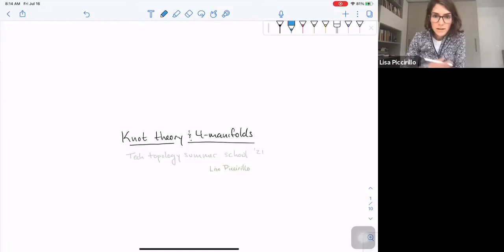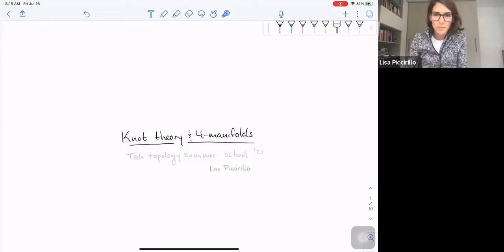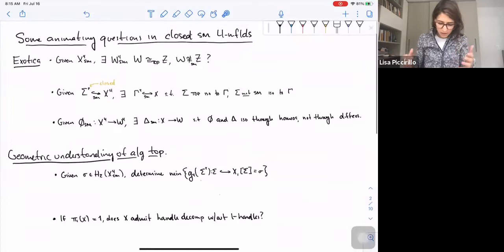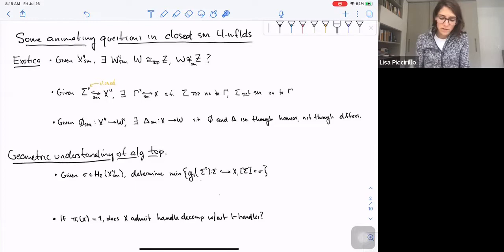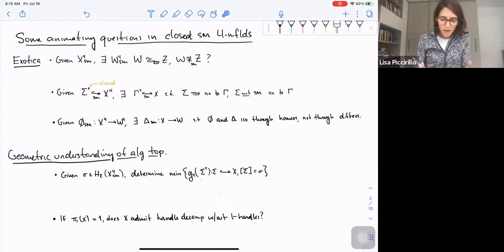Hey folks, welcome back. This is the second lecture in the mini-course on knot theory in four-manifolds, but it's really the first lecture that's actually about the subject of this course. Let me tell you a little about what that's going to be. To motivate the goals of the course, I want to start by telling you five of the questions that, for me, really motivate a lot of the work in four-manifold topology. All of these problems in their natural habitat are really asked about closed four-manifolds. The first three are exotica problems.